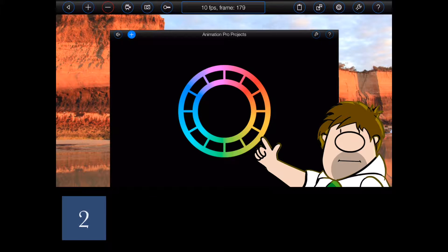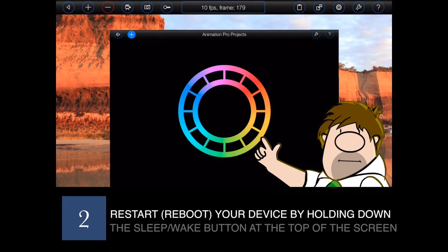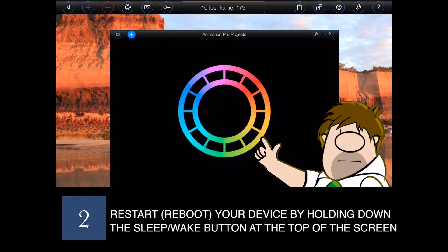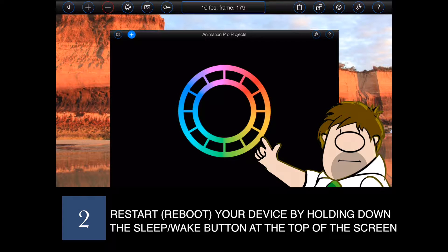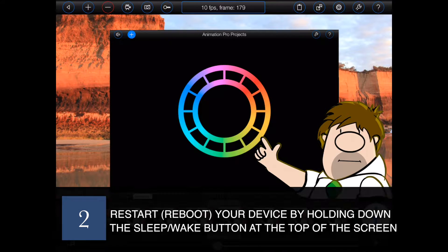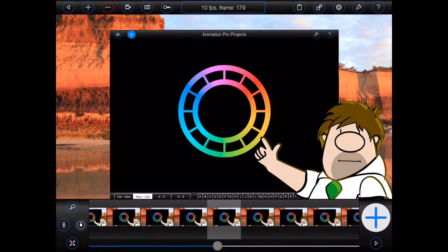Secondly, if you haven't done so for some time, it can also be useful to restart your iPad. Hold down the sleep-wake button for a few seconds, and you'll be prompted to turn it off as shown.